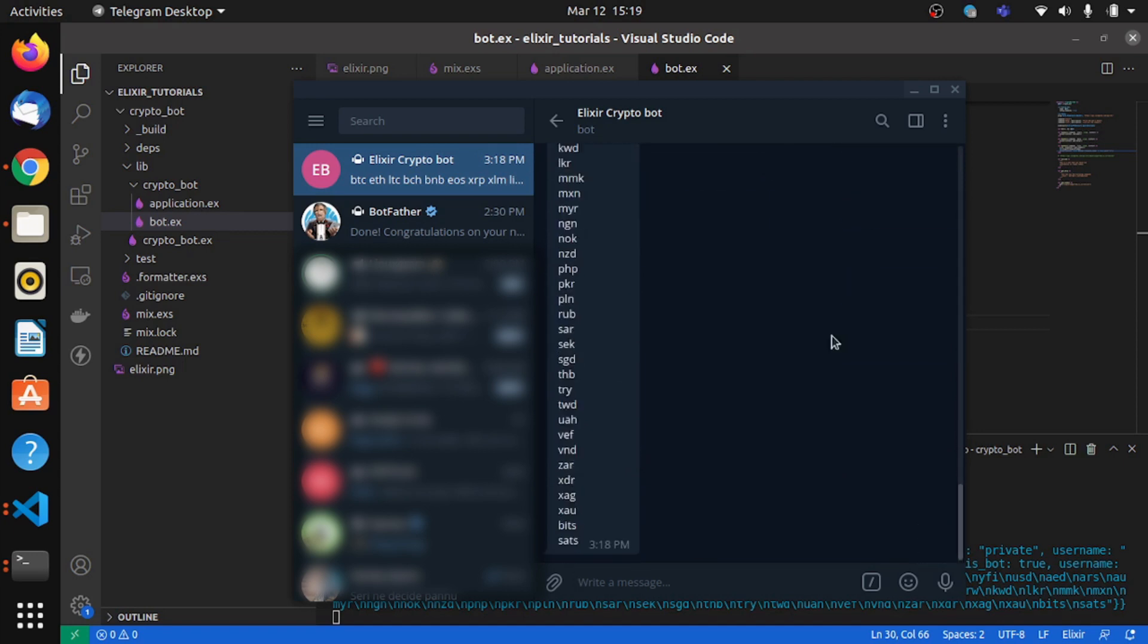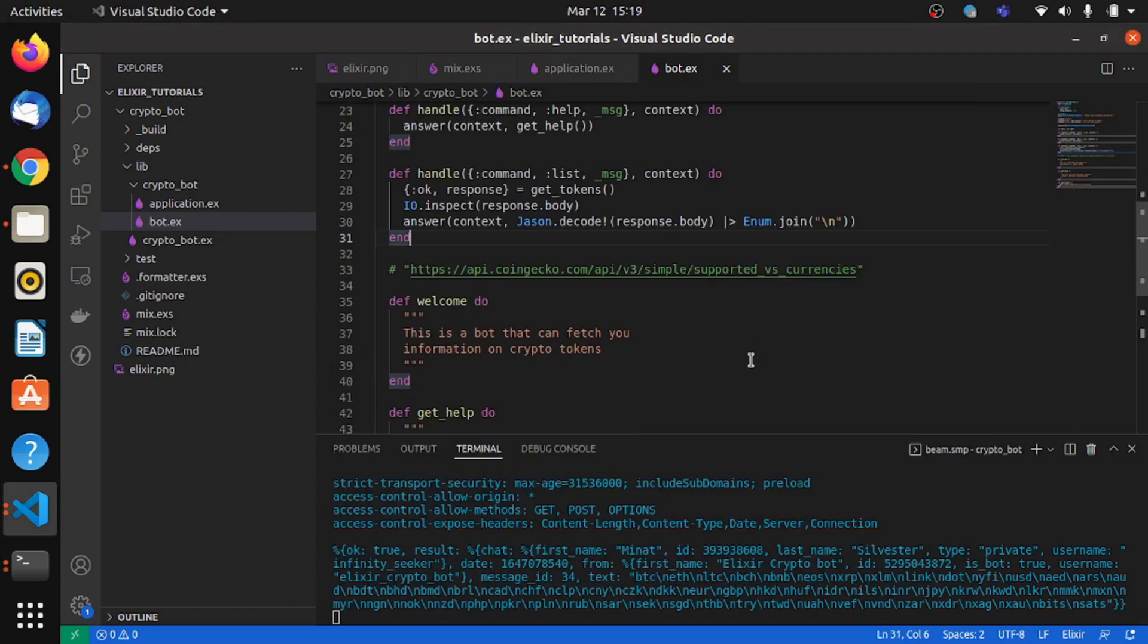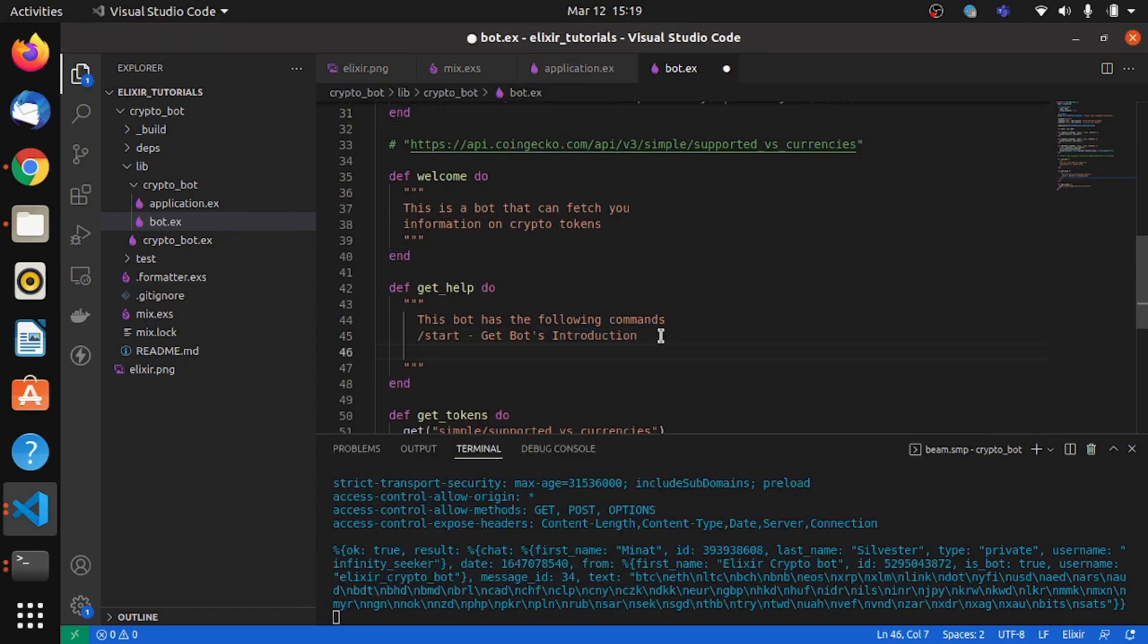So we now have a Telegram bot which can give a welcome message, which can show help information. So we have something to add to that. So we'll say list, list all supported tokens.